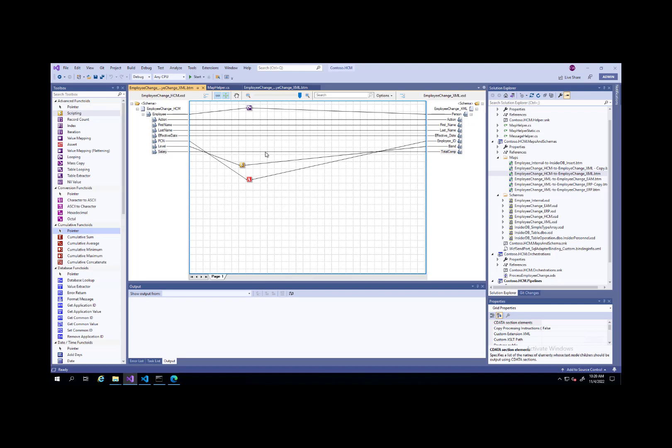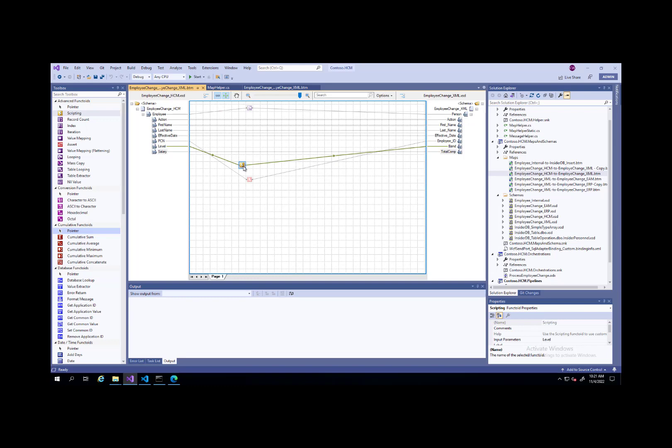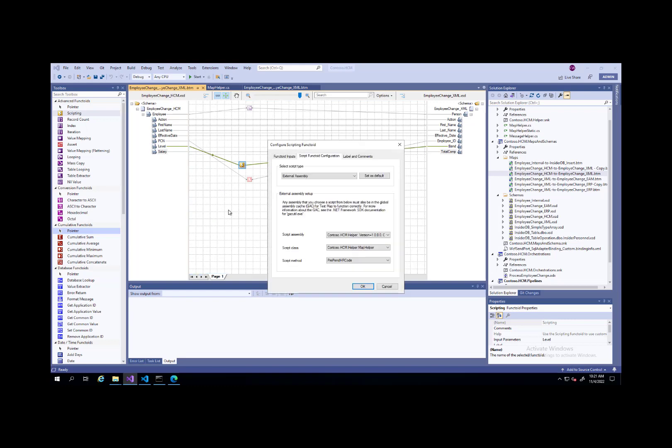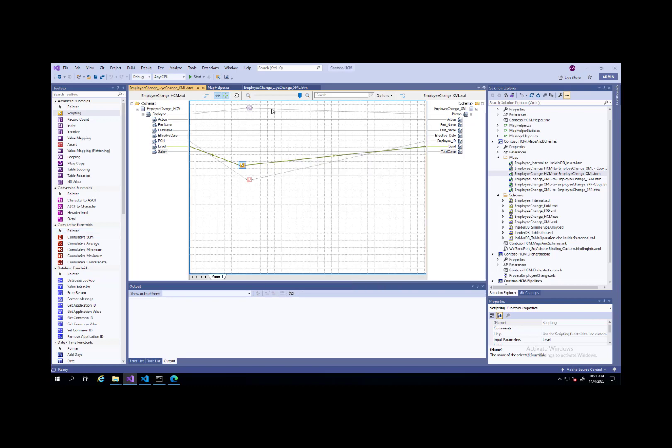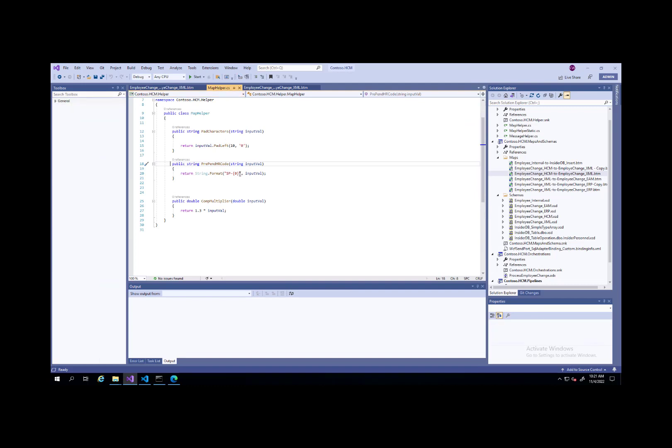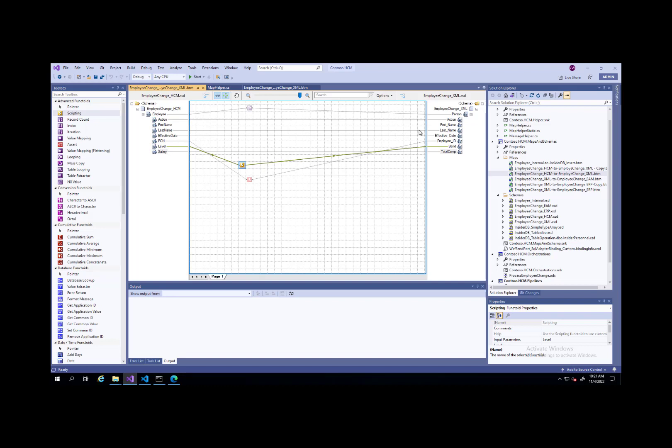What we've got here is a BizTalk map. Nothing too complex, but that's on purpose. We don't need a bunch of complexity just to demonstrate how this all works. We're going to do a data transformation. We've got here just a functoid that's going to uppercase things. We've got another functoid. In this case, it's a scripting functoid. We're going to go ahead and call a compiled assembly here. We've got a method called prependHRCode. Inside of this code, it's not overly complex either, but we're just going to prepend SP dash, and then we'll append that to whatever input value is shared with us.